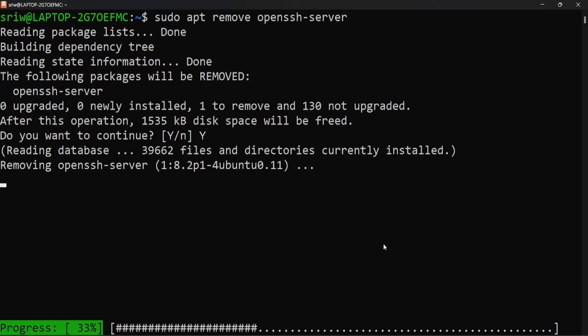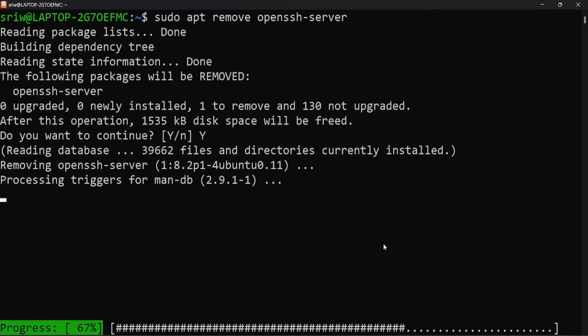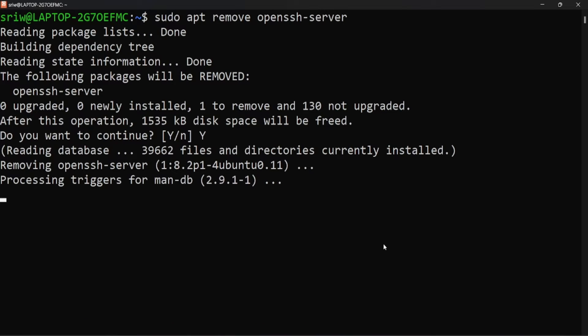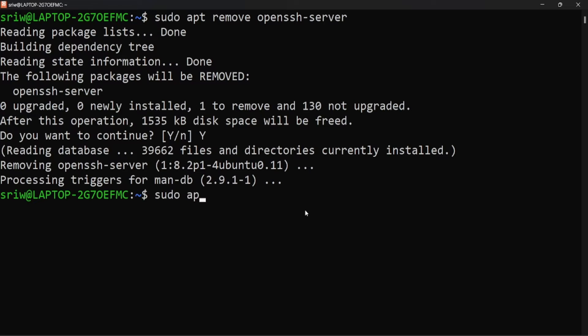Now let's update the packages and dependencies using command sudo apt update.